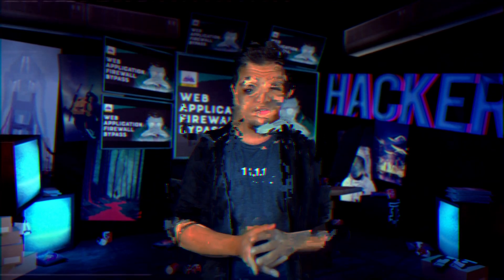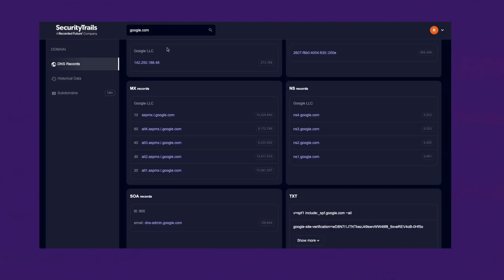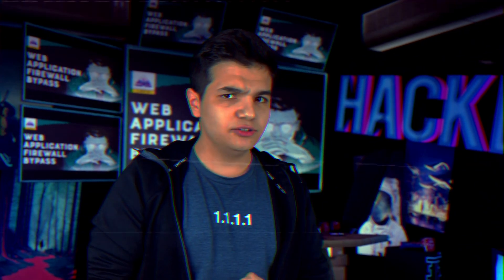My personal favorite technique is to use Security Trails. From a bug hunter standpoint, Security Trails is an amazing tool with many features — such as finding IP addresses for your target, finding subdomains, and most importantly, accessing historical data. They're also sponsoring today's video and gave me access to their tool to demonstrate my reconnaissance methodology.